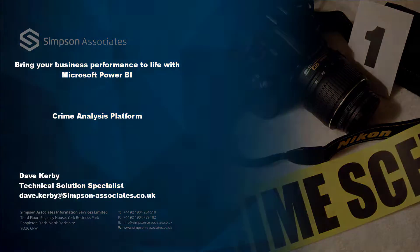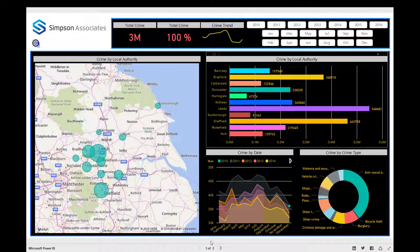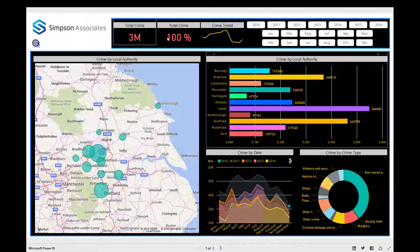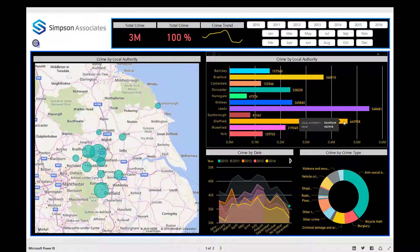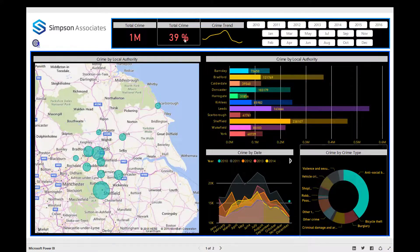I'll be walking you through today's demonstration. Here we have our crime analysis report based on some of the major towns and cities in Yorkshire. Along the top we can see that over 3 million crimes have been committed during the period from 2010 to 2016, with noticeably more crimes committed in Leeds and Sheffield than any other town and city. We can also see that antisocial behavior makes up a large proportion — in fact, 39% — of all crimes committed.